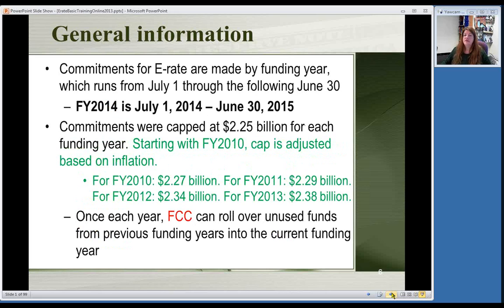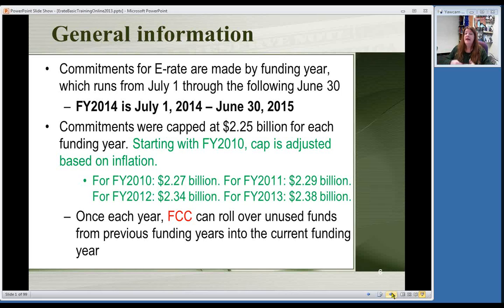The E-Rate funding year always runs from July 1st of any year through June 30th of the next year. Right now you're thinking about Funding Year 2014, which starts July 1st, 2014 and runs through June 30th, 2015. You're always thinking of E-Rate as thinking to the future — working on your application now so you can get the discount next summer. You're never getting discounts right away, so you're always thinking ahead.